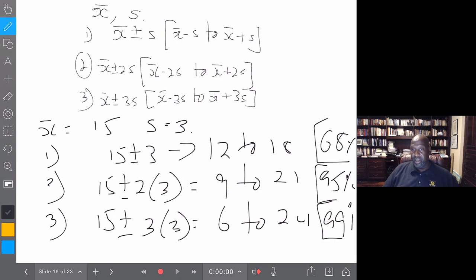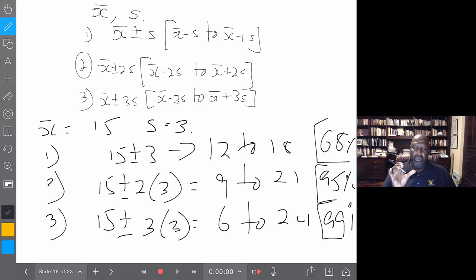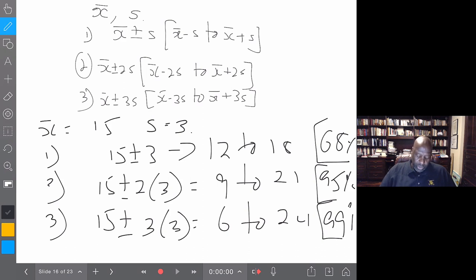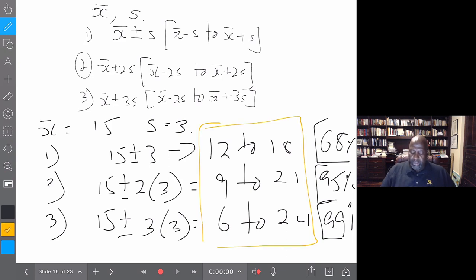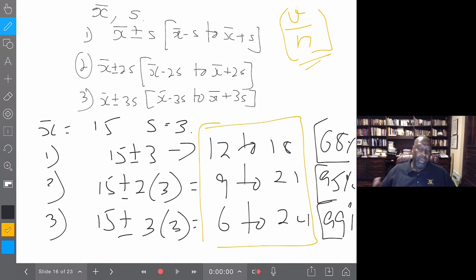What many people forget is that to do the verification, you just put your data in ascending order and check how many values fall in those particular ranges. These are ranges, and you want a frequency — how many values fall between 12 and 18, between 9 and 21, between 6 and 24. You take the count of values V divided by the sample size n to get the percentage of the sample in that range.